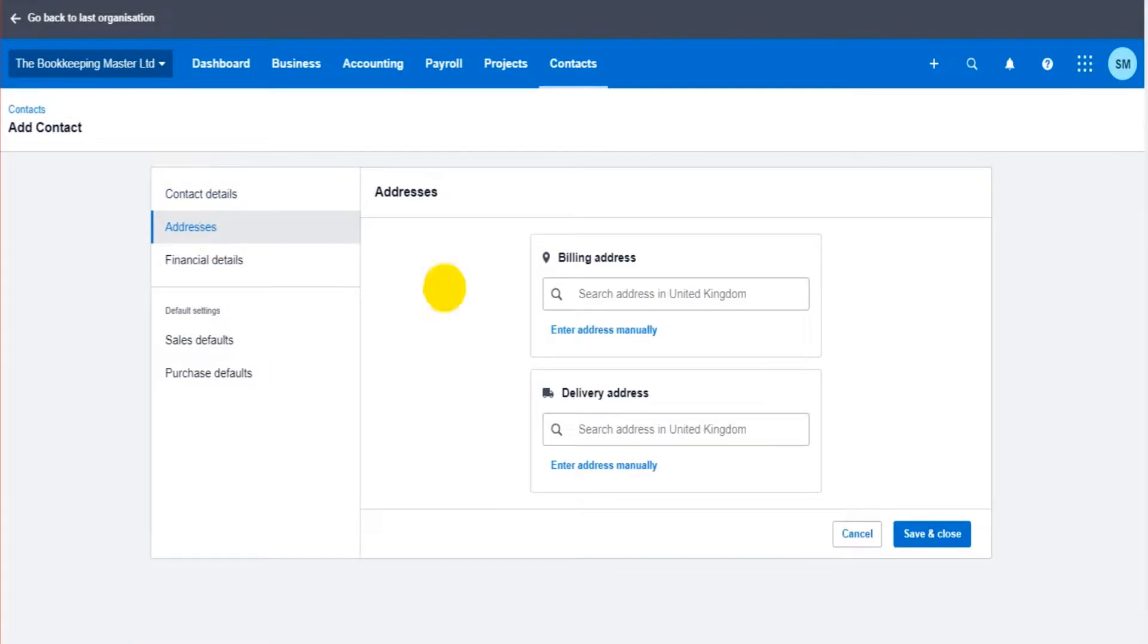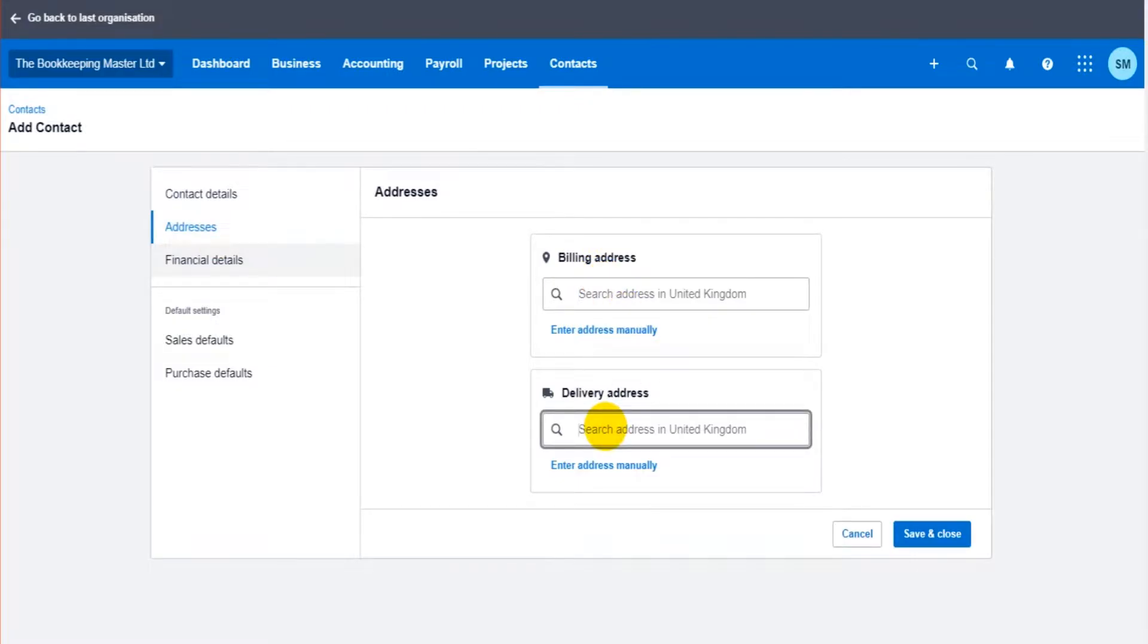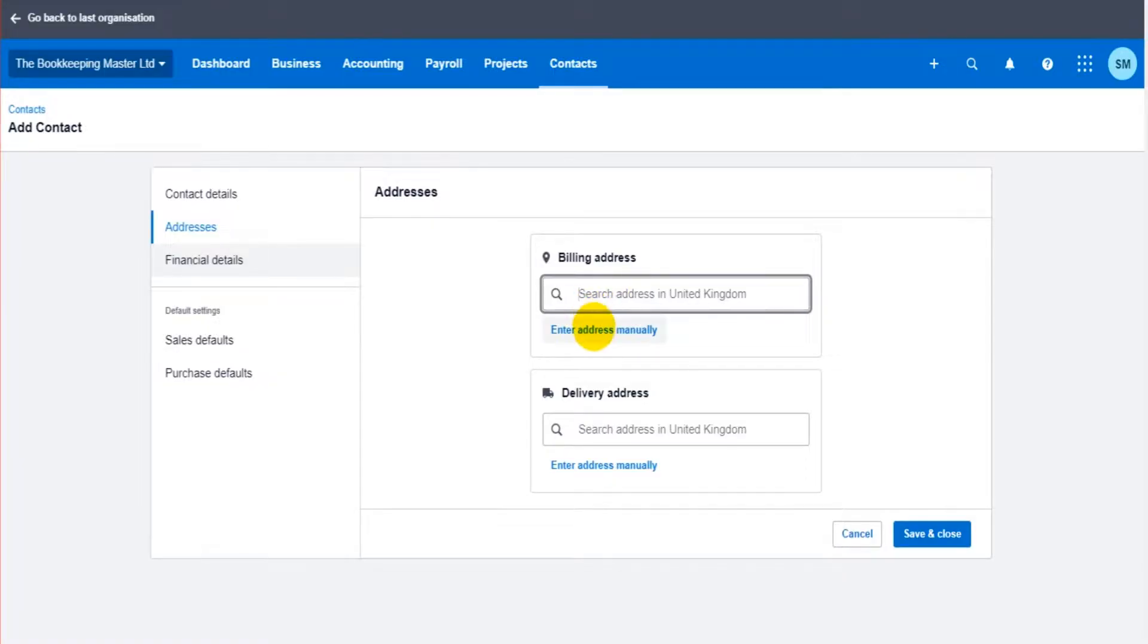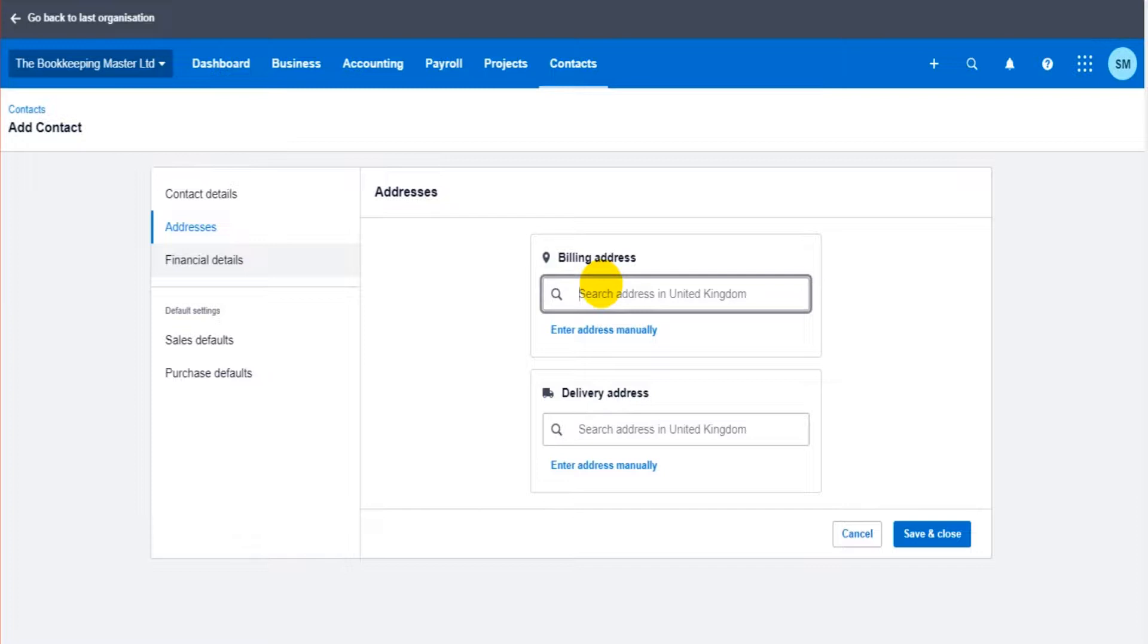So addresses, you can enter a billing address and a delivery address. The address should come up automatically if the address is in your country of residence. If it's not in your country of residence or the address isn't showing you can enter the addresses manually. Most contacts are just going to have one address which is going to be this billing address especially seeing that this is accounting software.